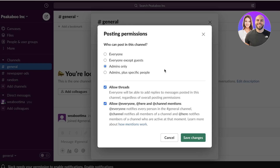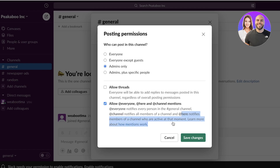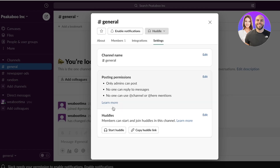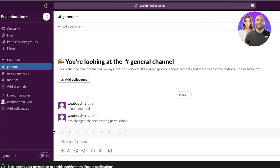If you click on settings, it will show you posting permissions, which is a very efficient way of managing your communication with clients on Slack. Click on edit to change the posting permissions. For example, set it to admins only, or admins plus specific people. I like to keep the general section for admins only. You can also choose to allow threads so everyone can reply to a message but not post a new one. I'll turn off threads and the 'everyone' and 'channel' mention notifications, then save.